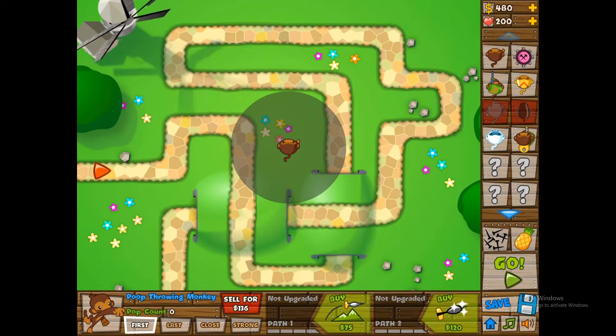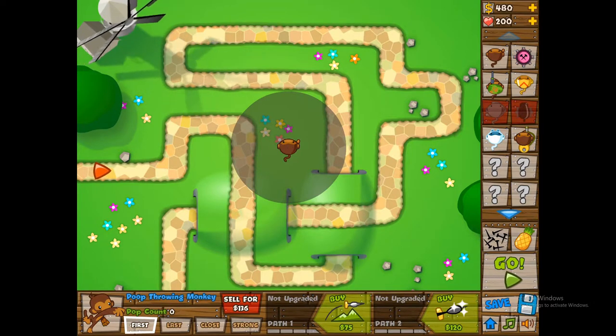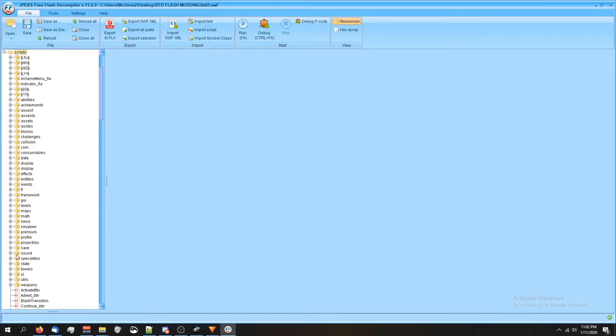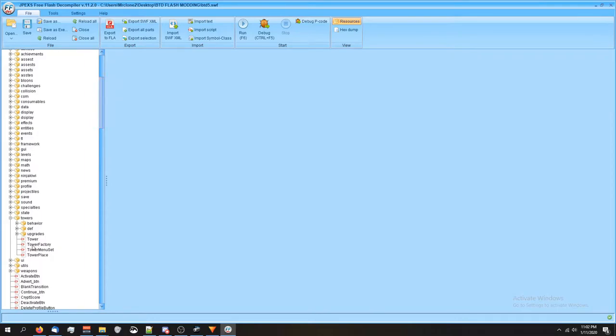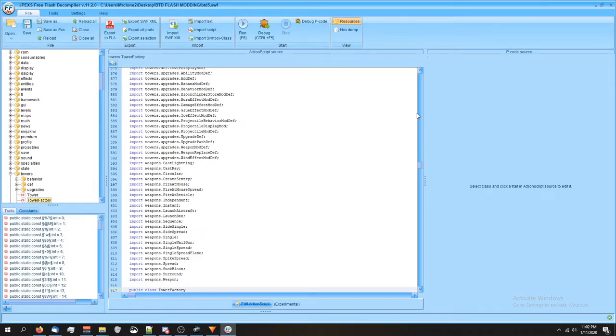So let's figure out how to do that. I've got JPEX open. We're gonna go into the scripts folder, then we're gonna go into the towers folder. We're gonna scroll down until we see tower factory and open it up.